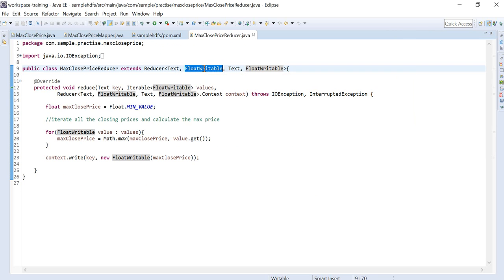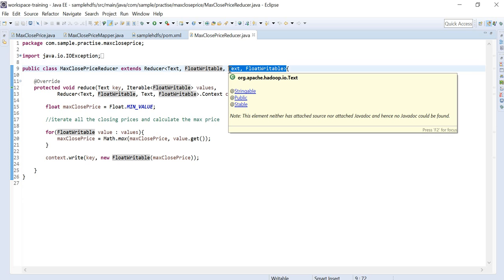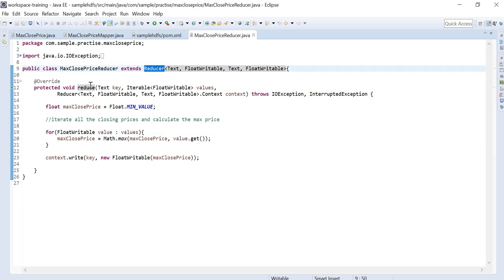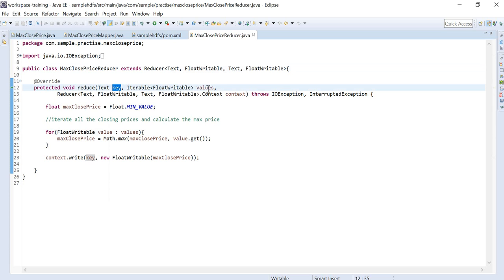In the reducer program, you extend the Reducer class. The input arguments are Text and FloatWritable — which are the output types from the mapper. The reducer also specifies what key-value types it writes to the context. You need to override the reduce method, which receives the key and then an Iterable of FloatWritable values.